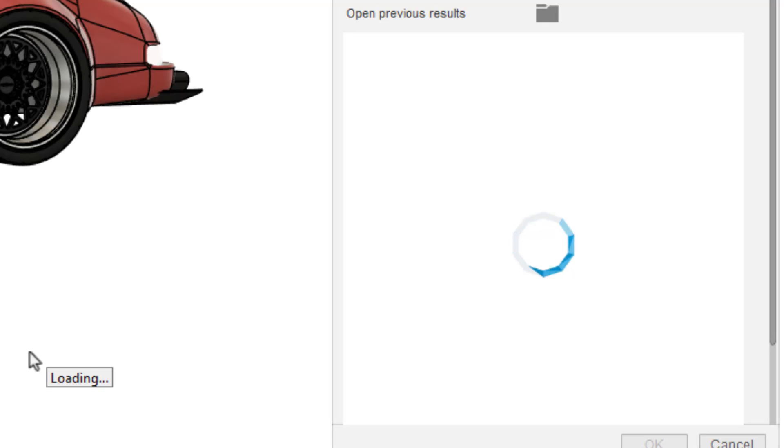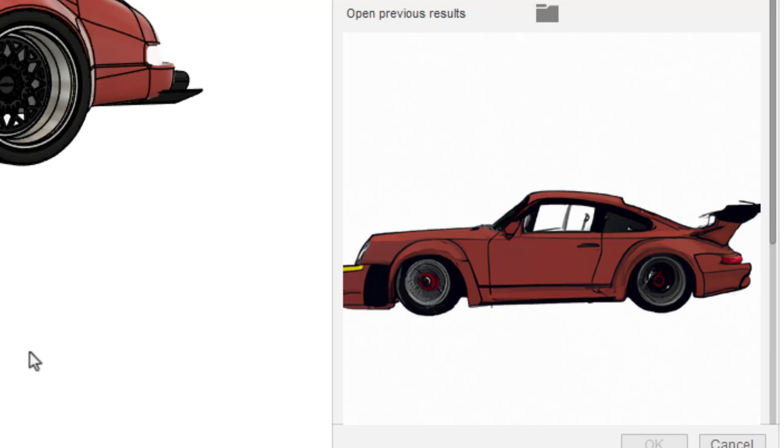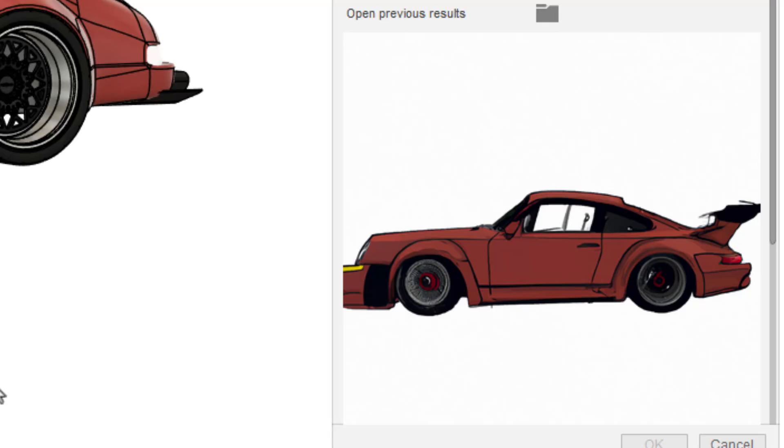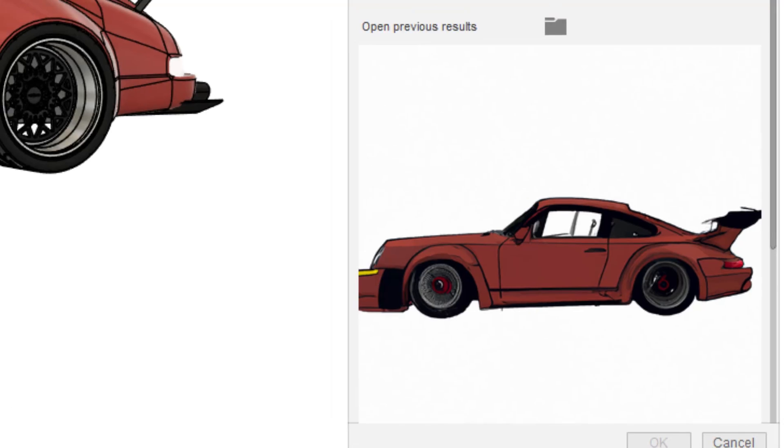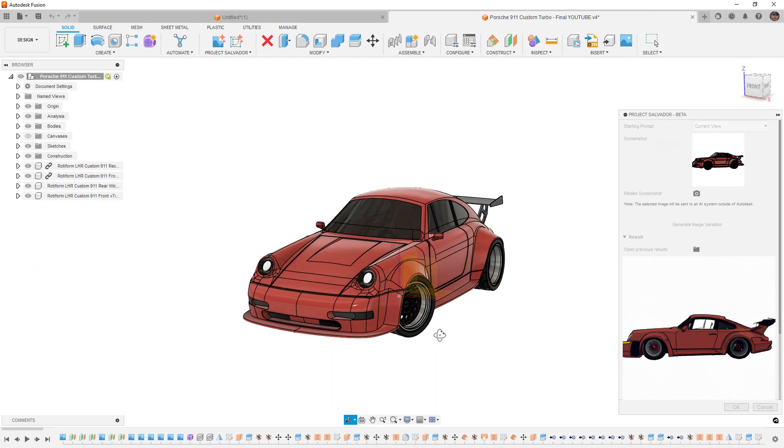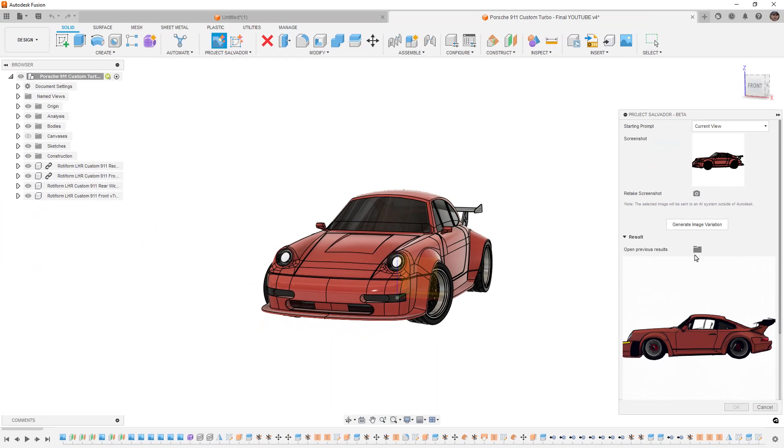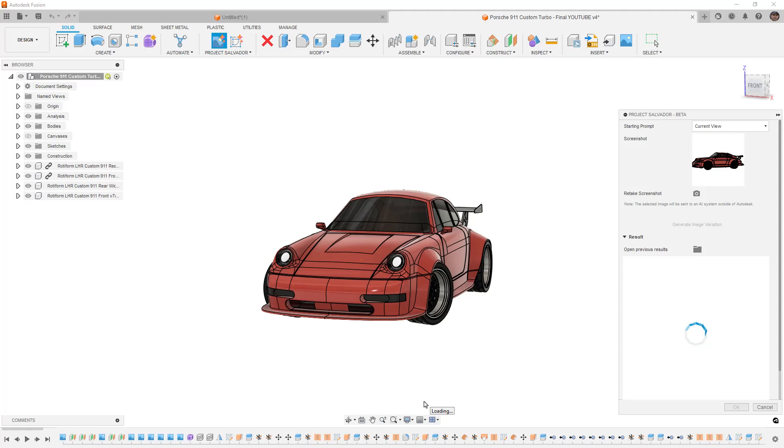We can just continue to generate image variations. We could retake a screenshot if we want and continue to generate new images. If you have a project that you're working on, maybe it's a car model, maybe you're looking at variations of a fender flare or some arrow, you could continue to do this by rotating a model you have around generating some new views and maybe get some ideas of directions you may want to take your own designs.